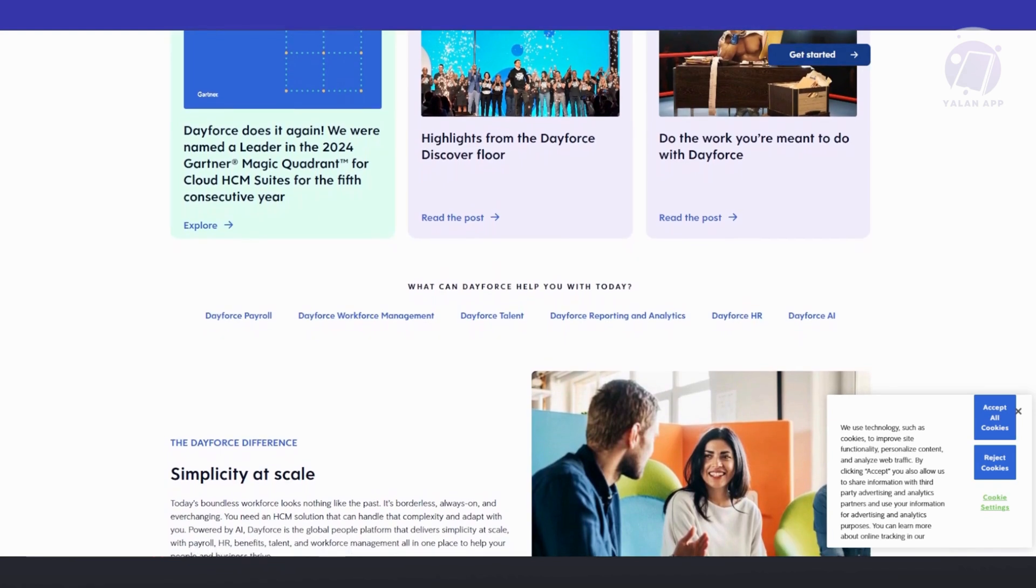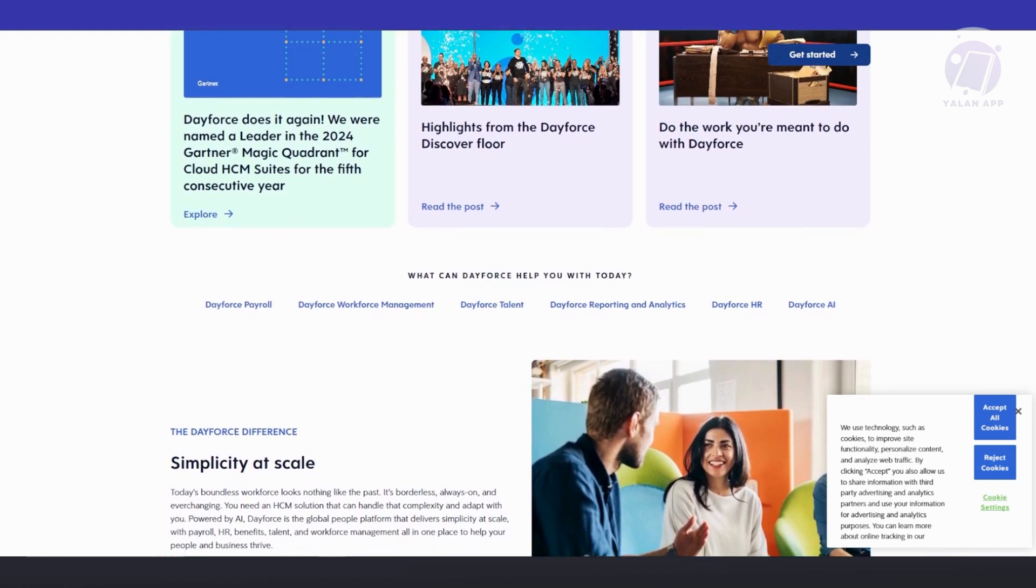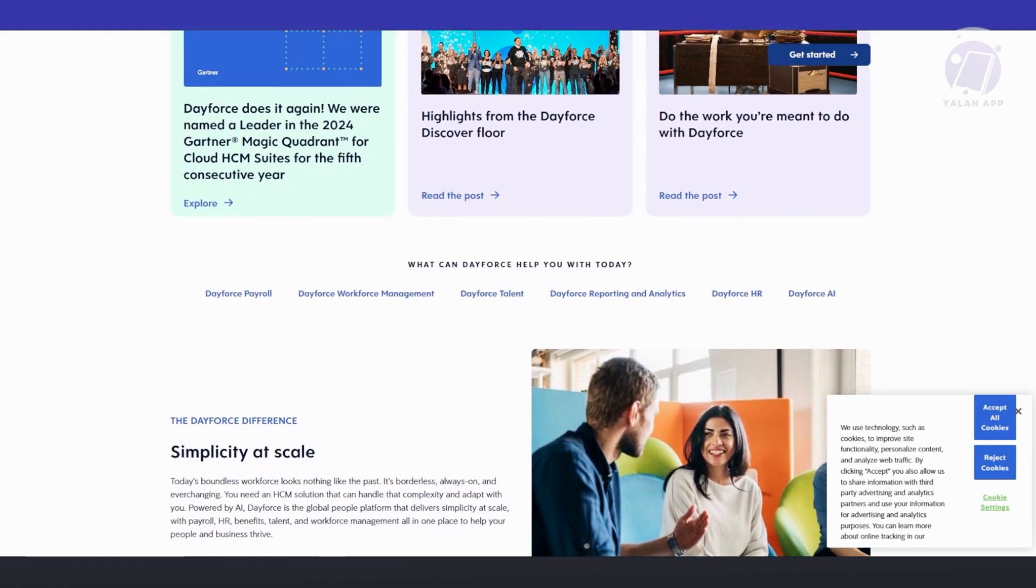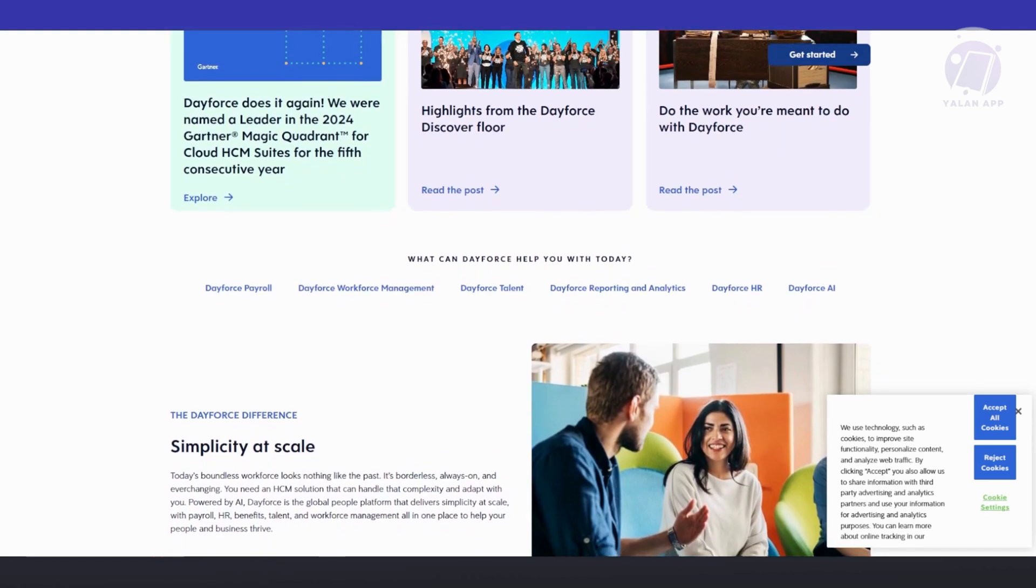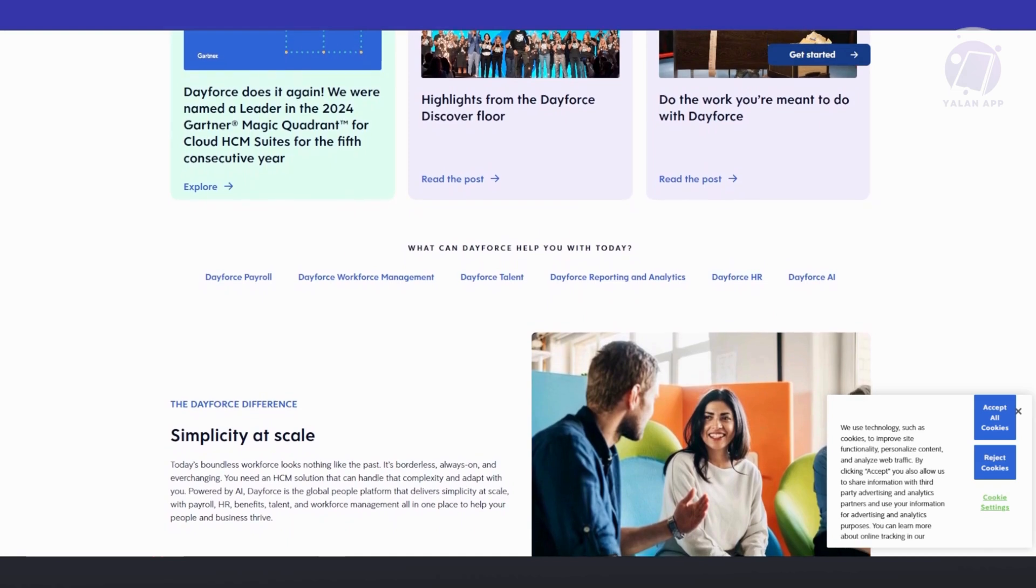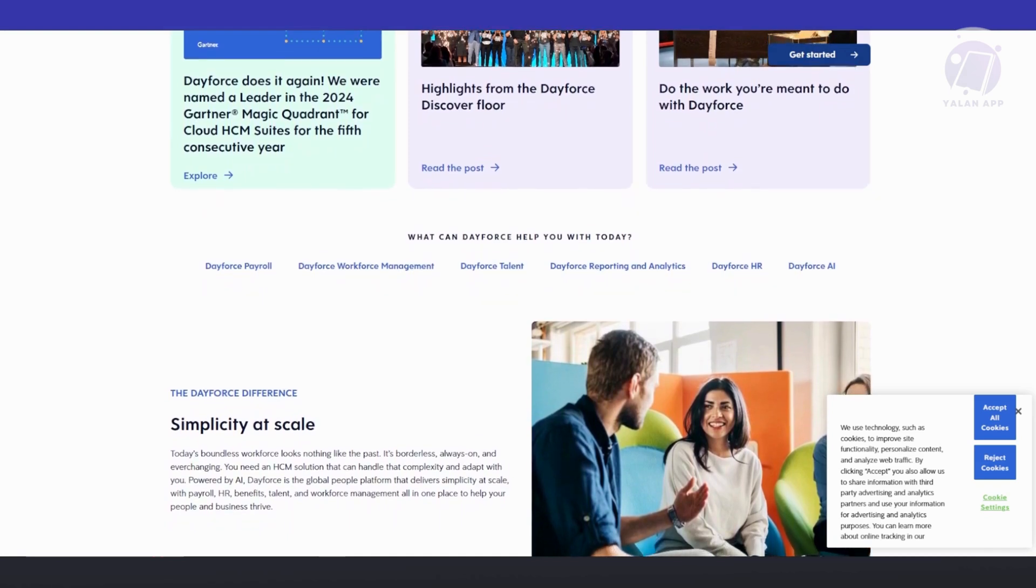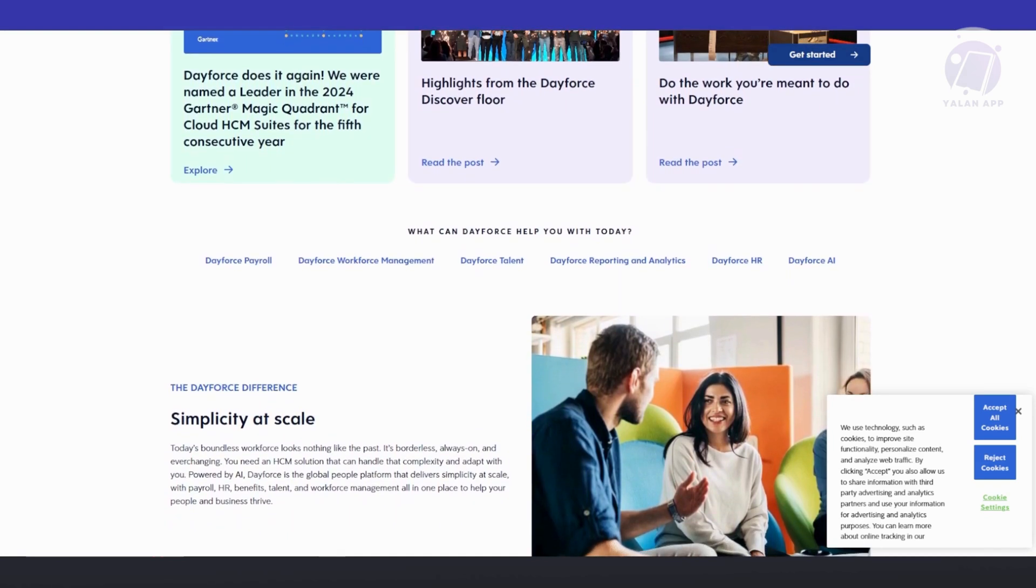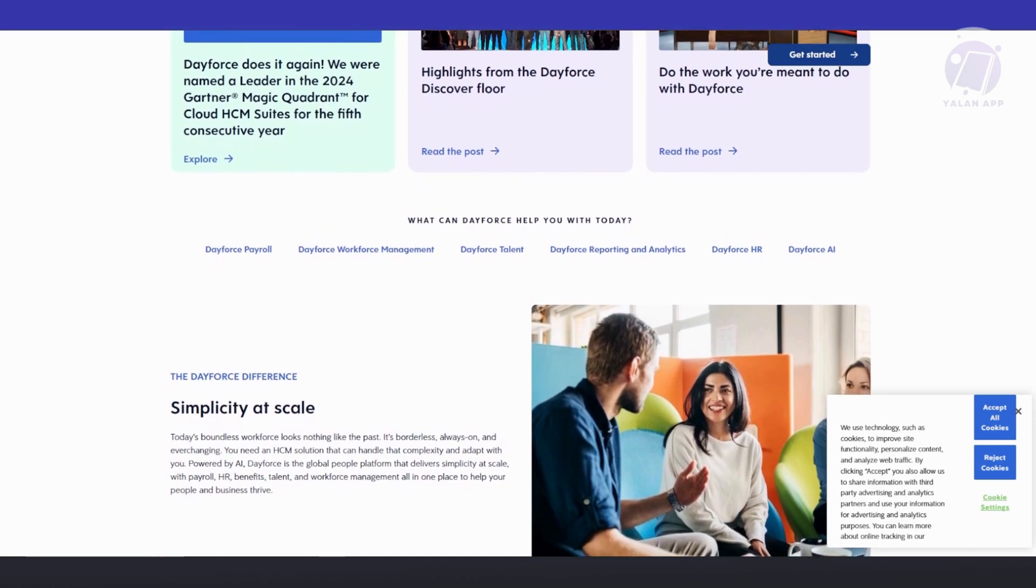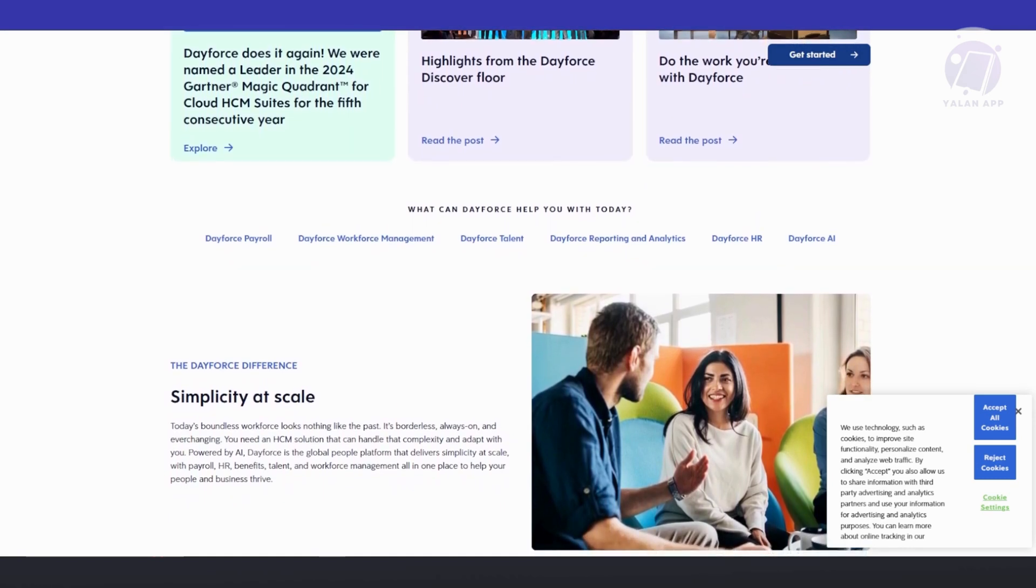They also include mobile accessibility. Employees and managers can access Dayforce through a mobile app to view pay stubs, request time off, and manage schedules. This boosts employee engagement, self-service capabilities, and reduces HR workload.